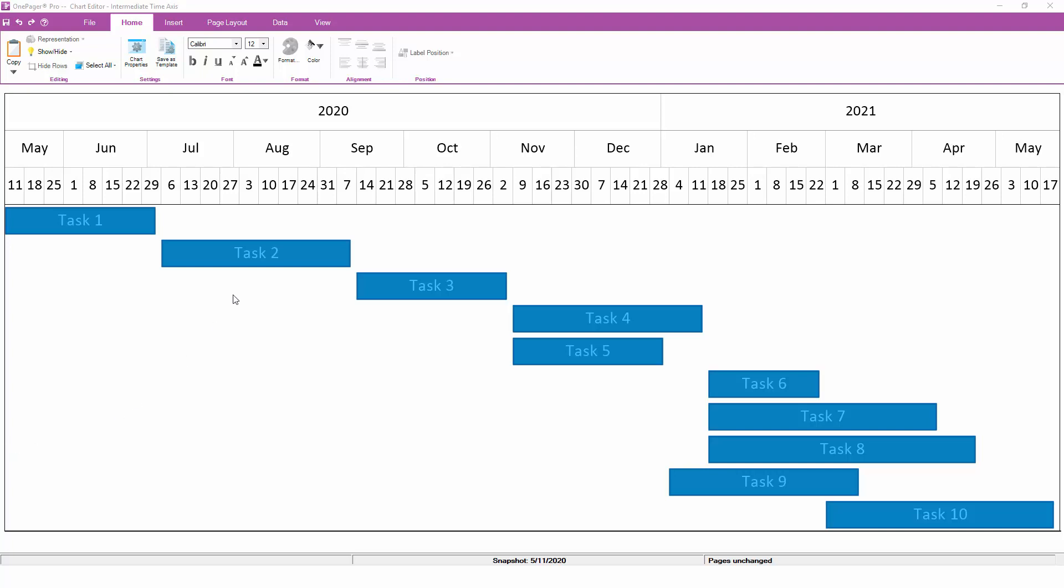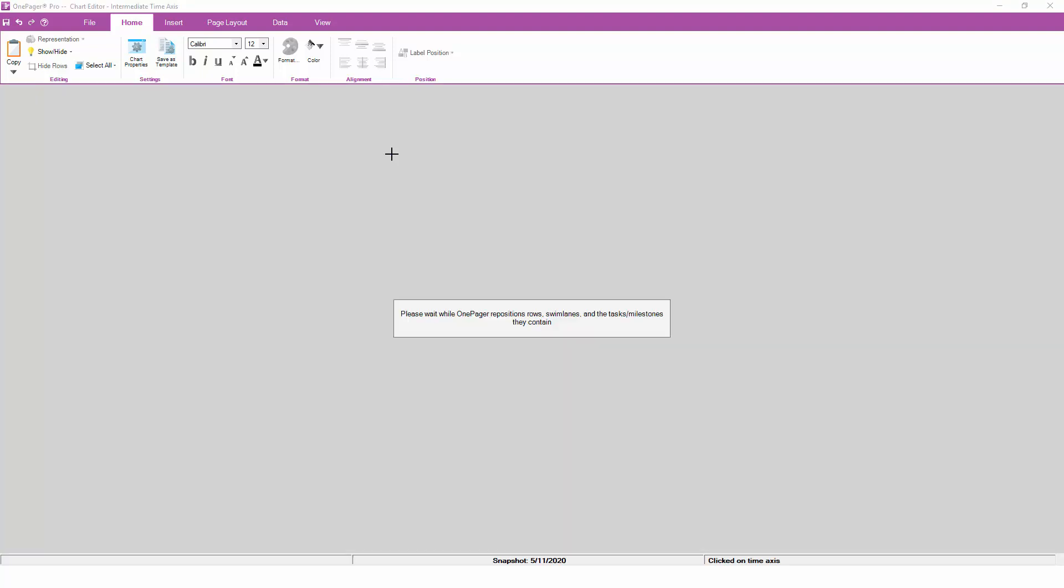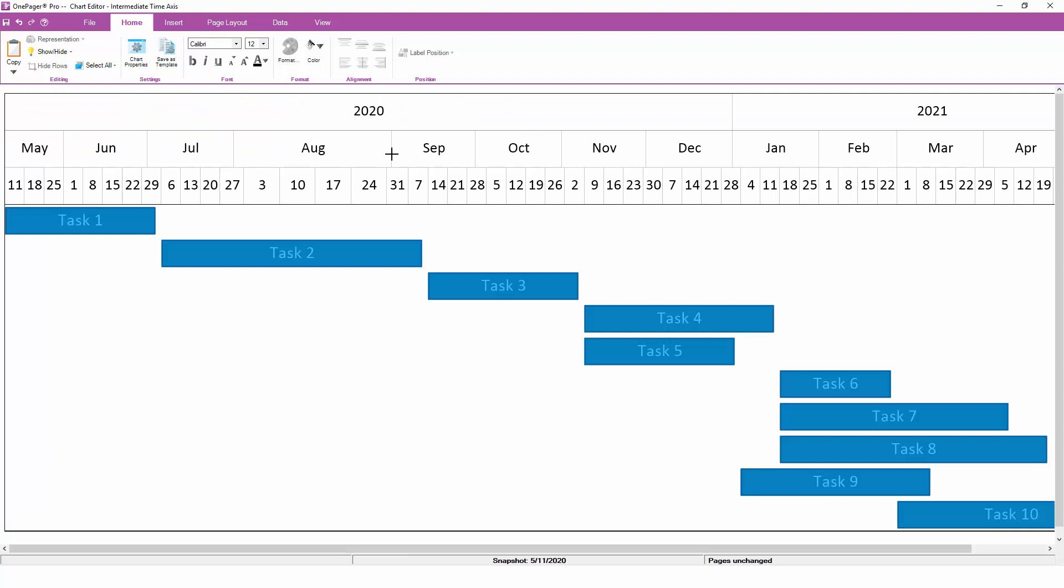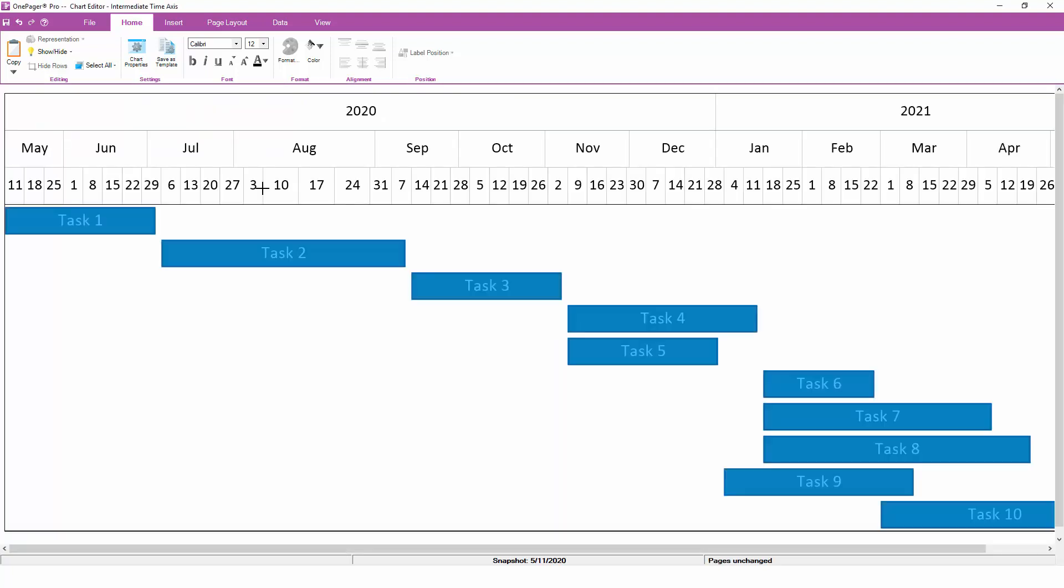You can set up a non-linear time axis in the time spans grid of the chart properties form that we demonstrated earlier, or by simply selecting a time axis cell and dragging it to make it larger or smaller. You can even right-click on a time axis cell to hide it from view.